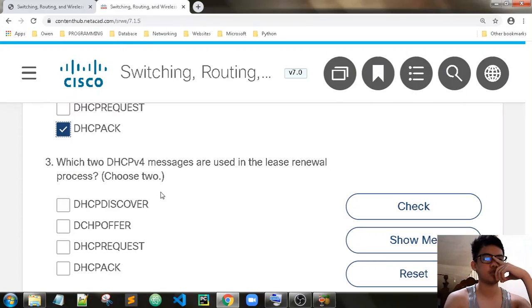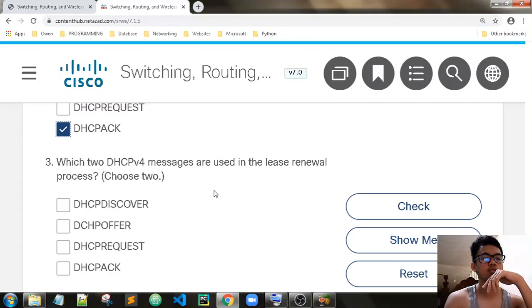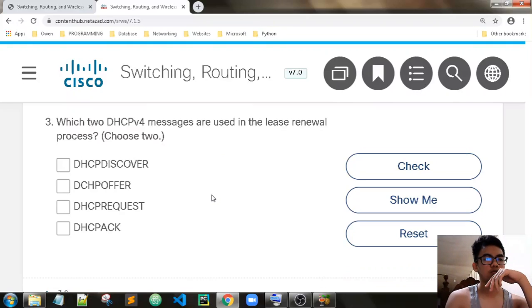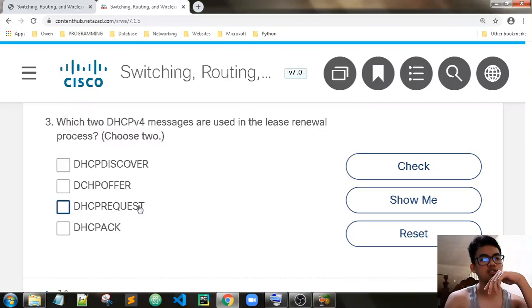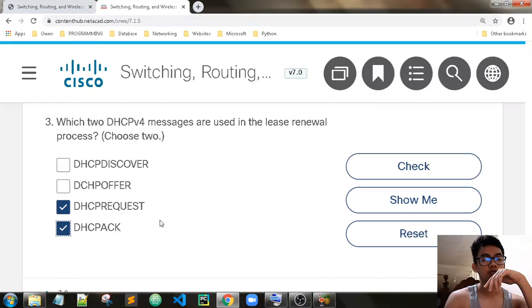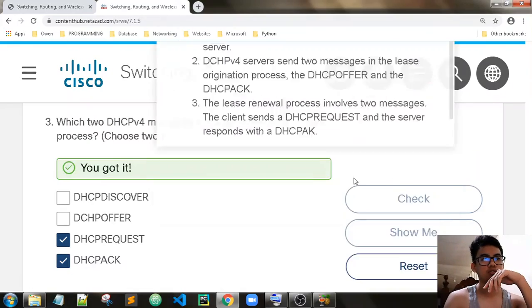Which two DHCP messages are used in the lease renewal process? They're renewing the IP address. We have DHCP Request and DHCP Acknowledge — request from the client and acknowledge from the server.